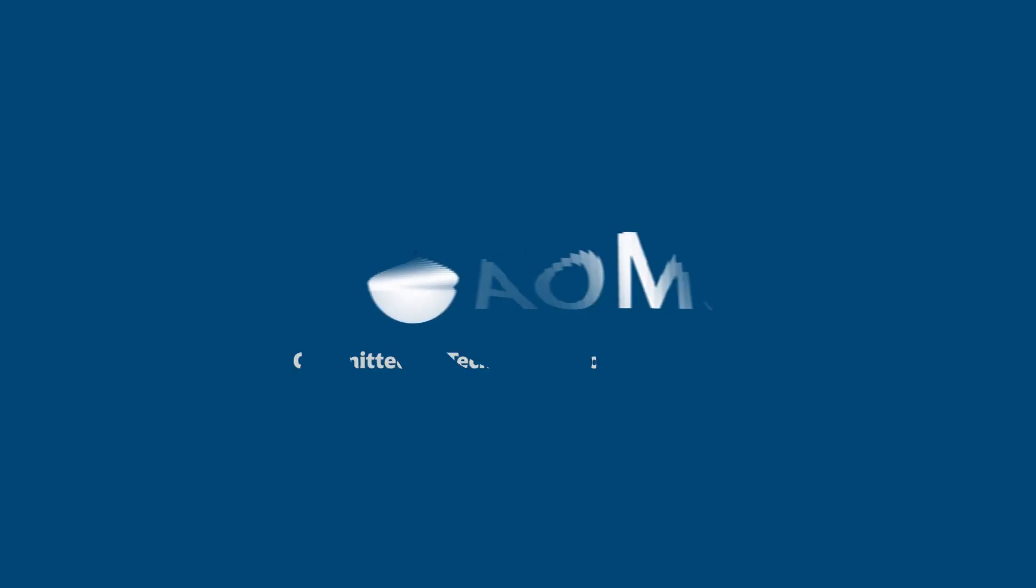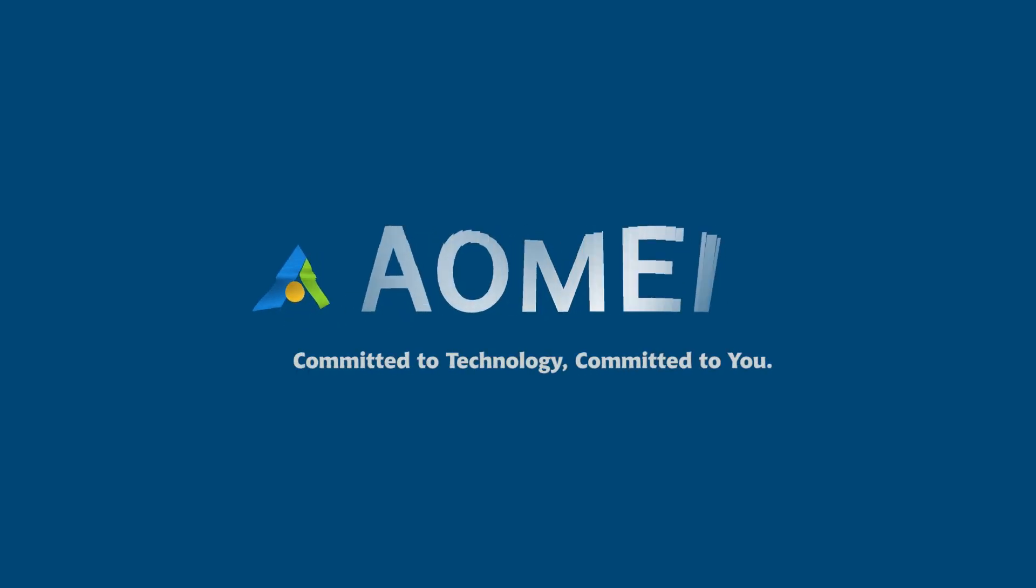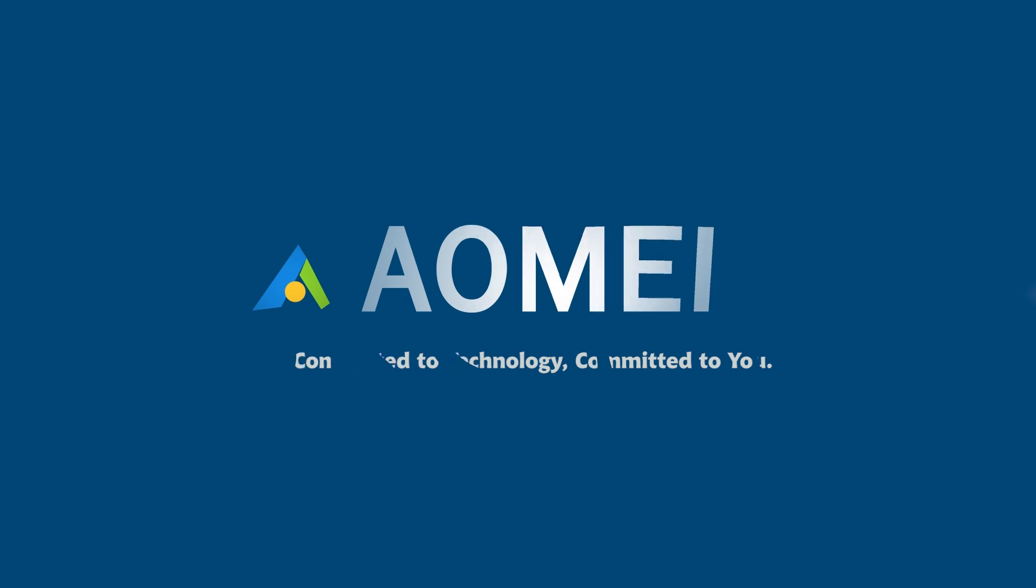Welcome to AOMEI. We're here to share tech knowledge with you. Let's get our journey started.